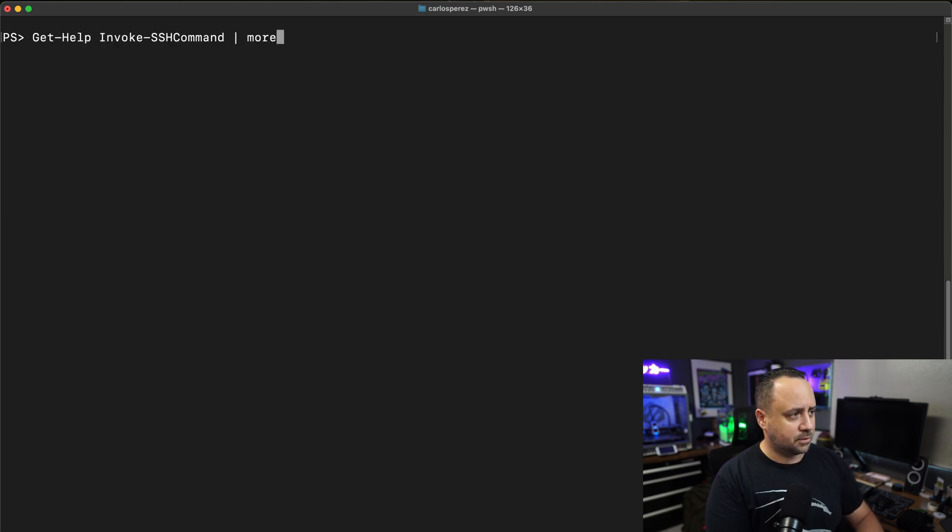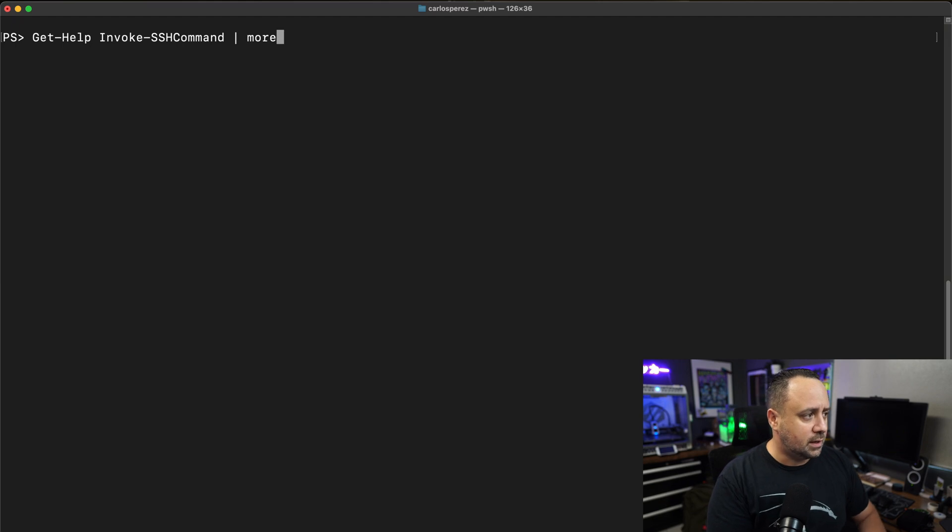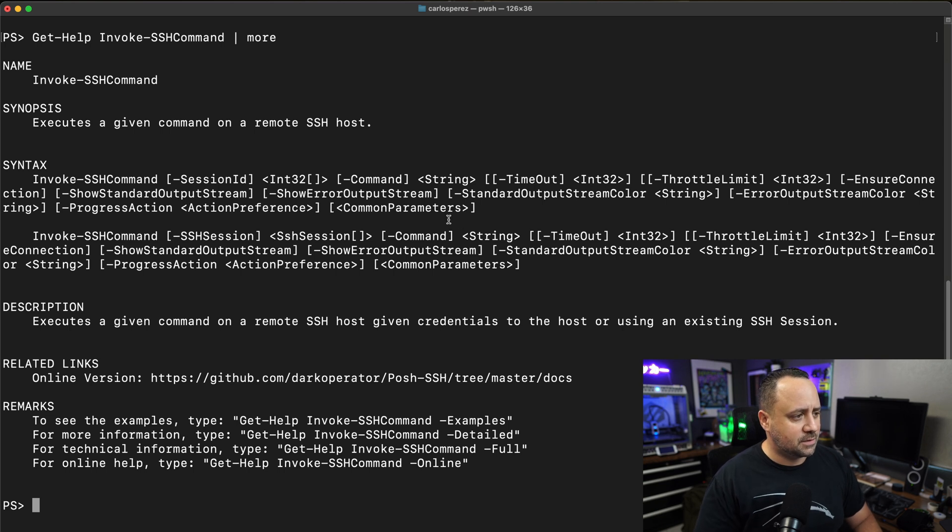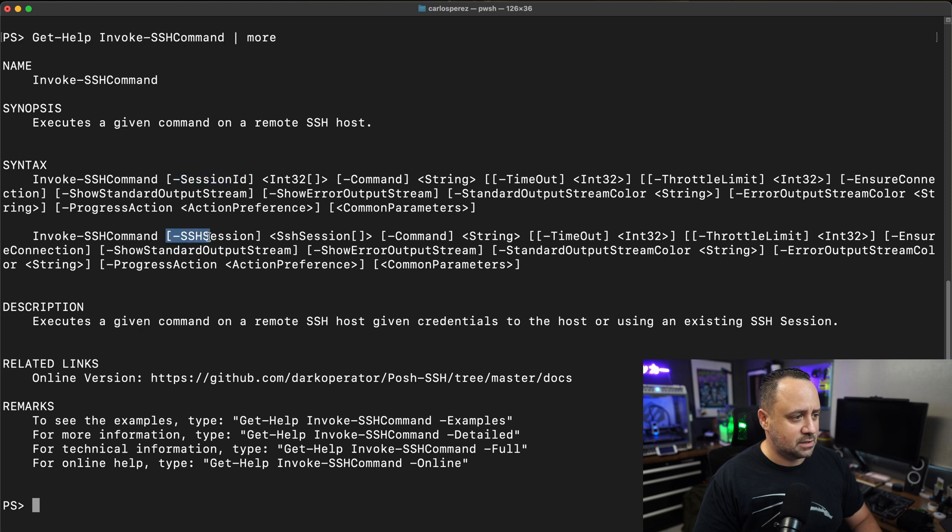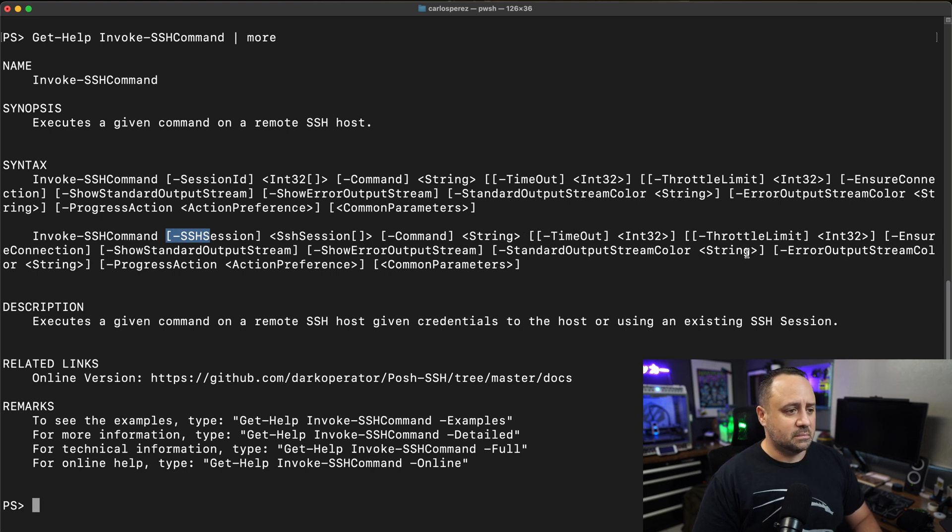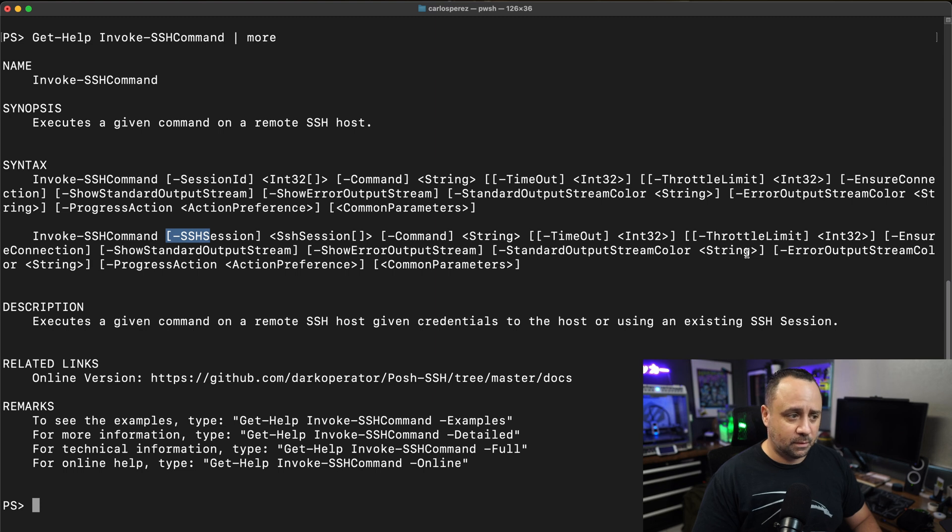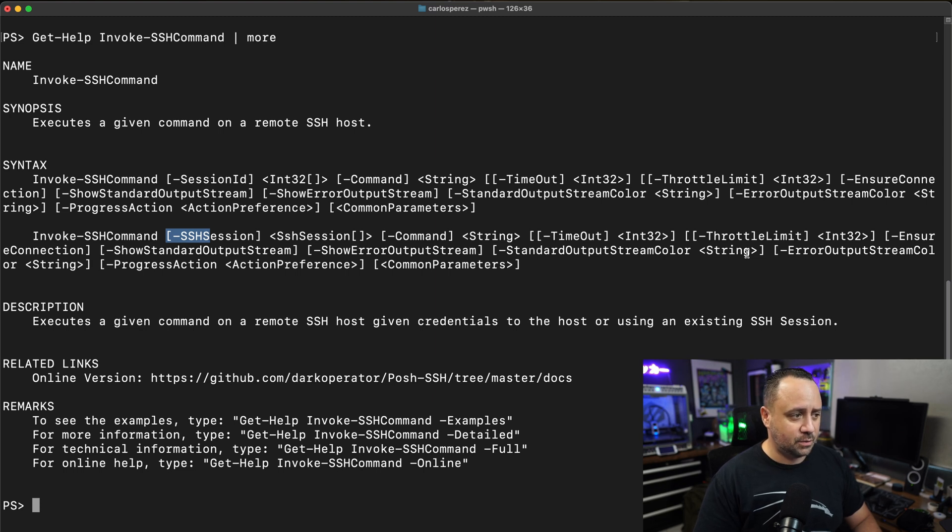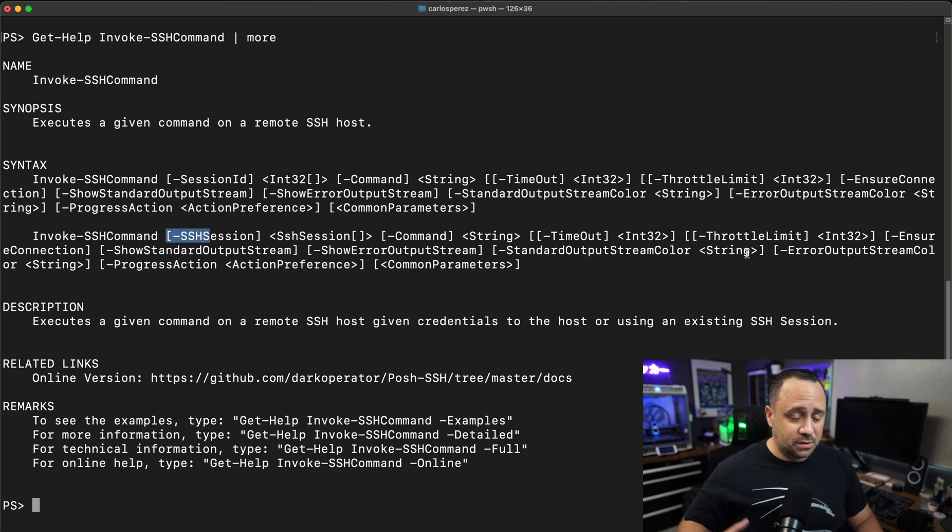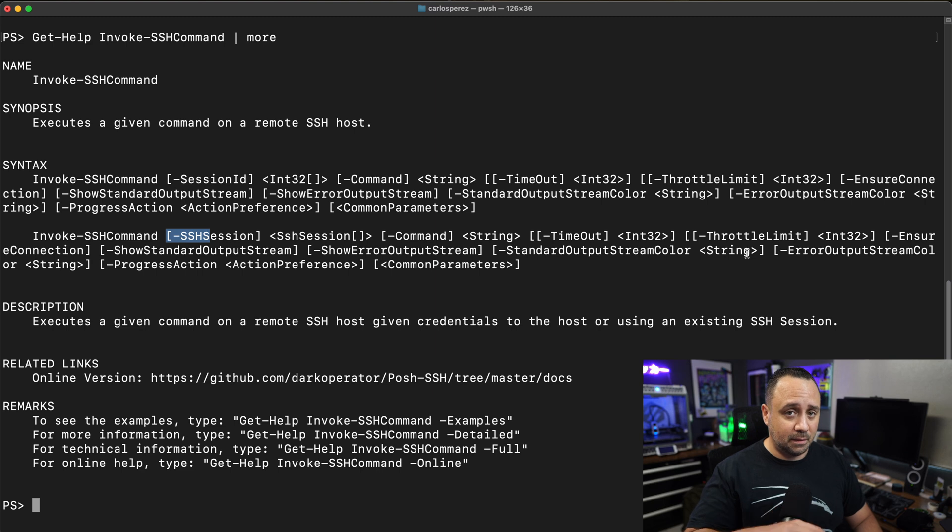First thing I'm going to do is a help command against invoke SSH command. As you can see, the main differences are that I can specify a session ID or a session object. I have options to specify the command, timeout. I can even give different colors to the different streams for error standard out or whatever. You have quite a bit of options here provided just by the command.